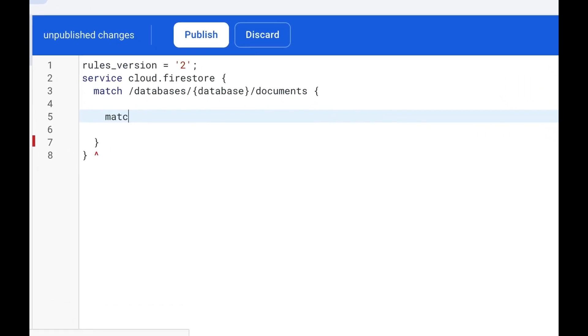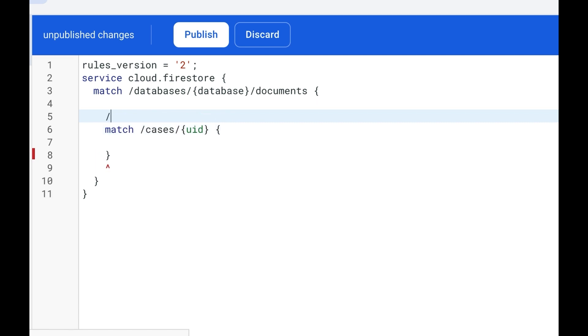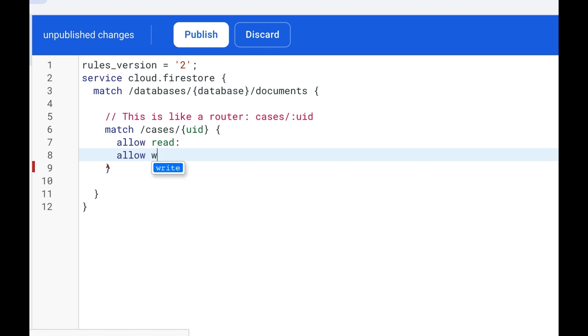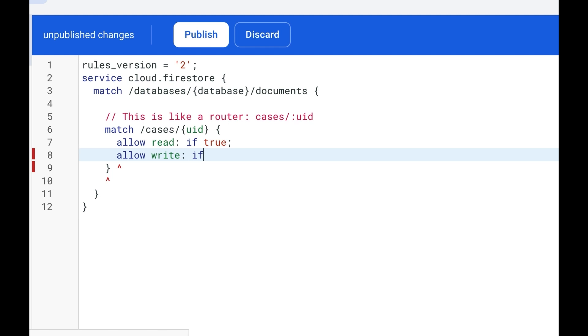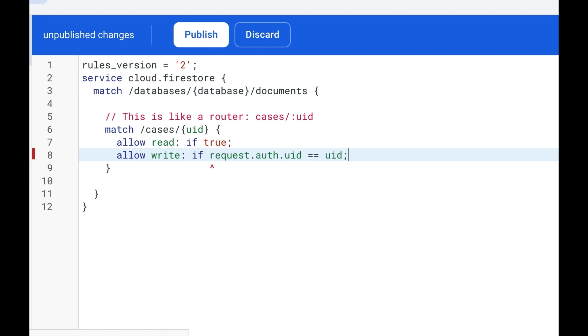You secure Firestore using our own custom language that's designed to match documents at their path, like a router, and specify an expression that determines whether the read or write is allowed. This rule allows anyone to read messages, but writes can only be done by the user who owns the data.